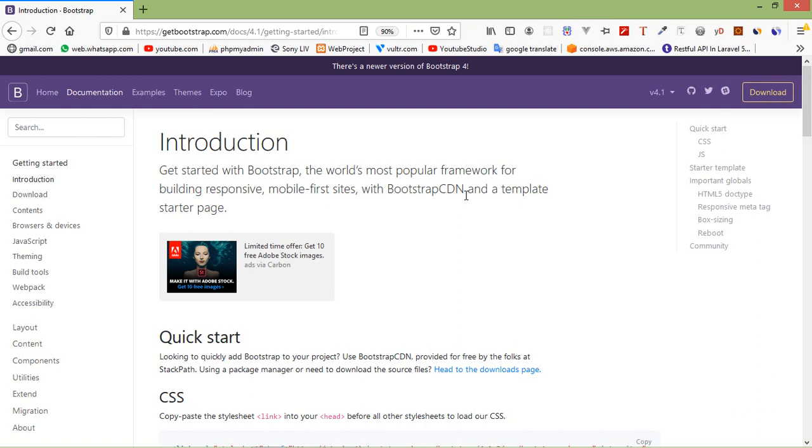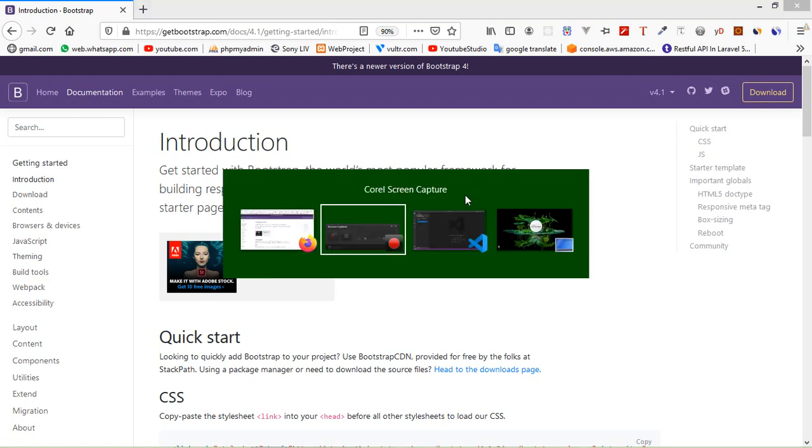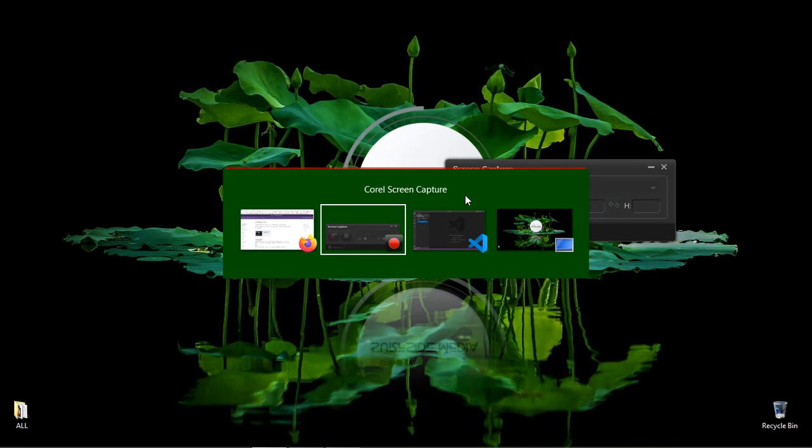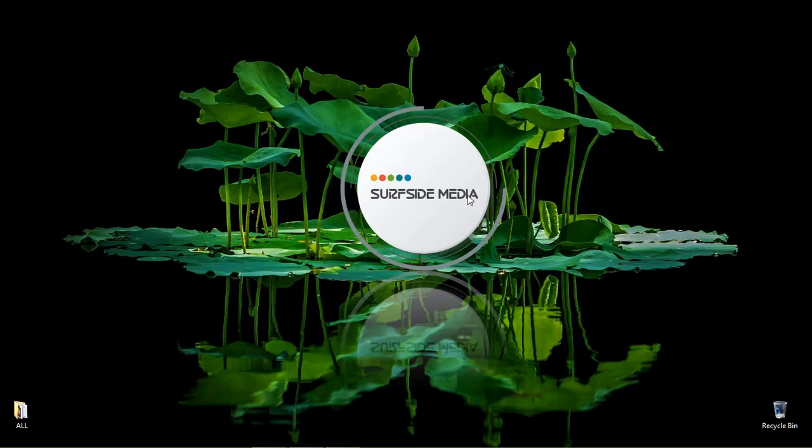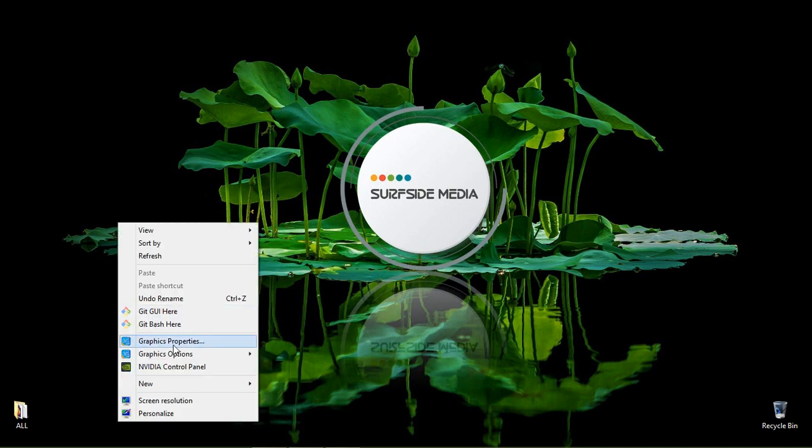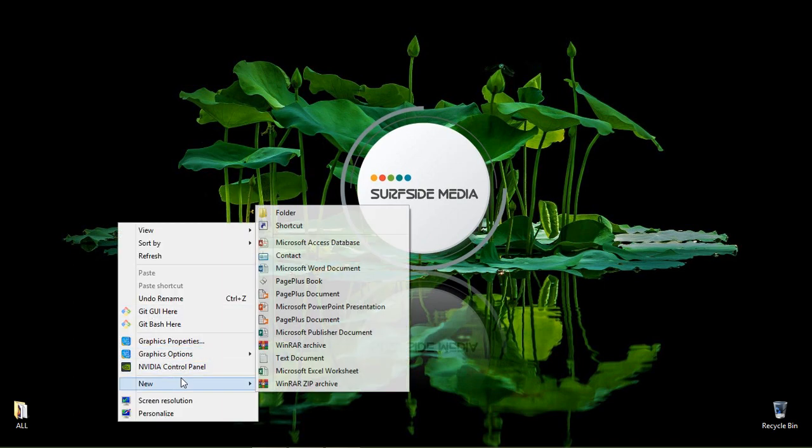Now let's create a Bootstrap 4.1 project. For that, go to any drive. Here I am going to the desktop. Right-click here and create a new folder, then rename this folder to 'bootstrap'.